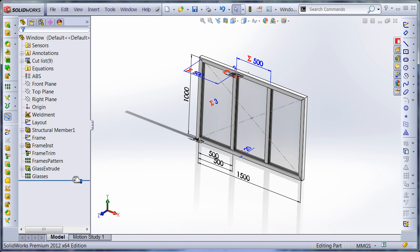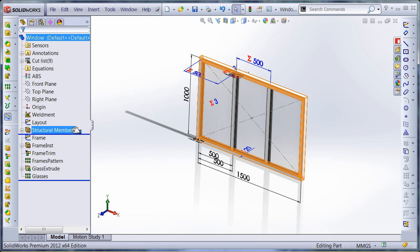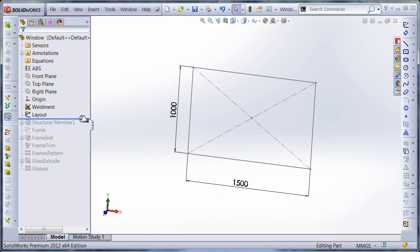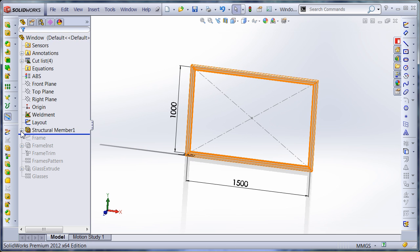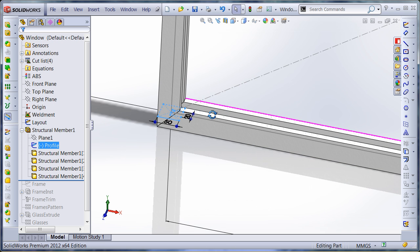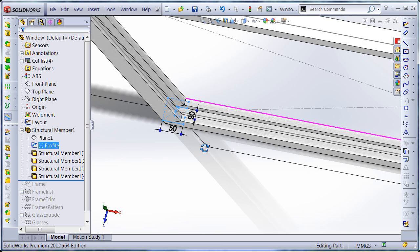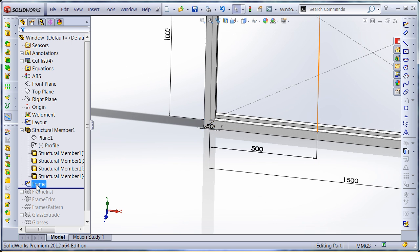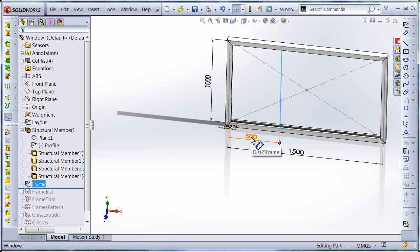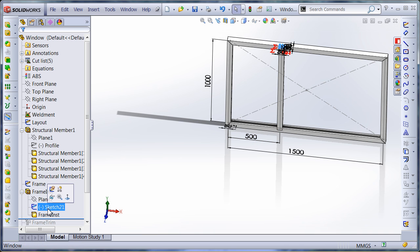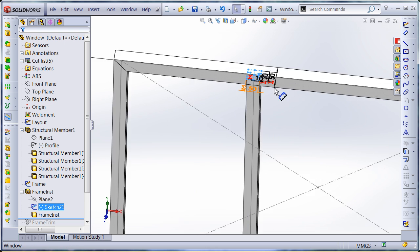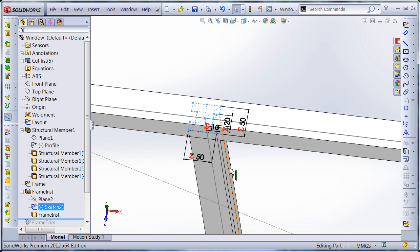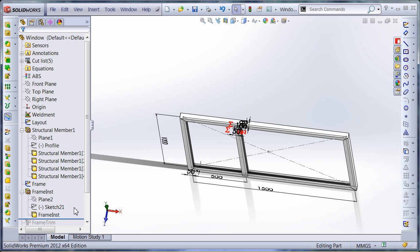I started my model with a simple layout sketch. Then I inserted the structural member feature. I am using this profile for my window frame. Then I inserted some sketch to drive multiple frames. Here is the development. You see the profile is very similar to the previous one.